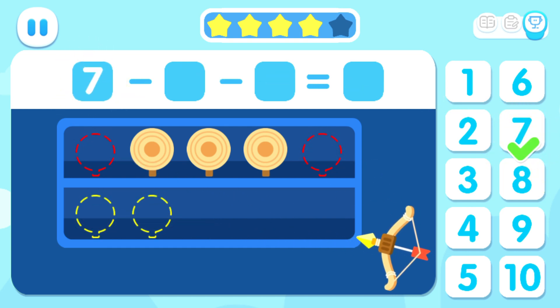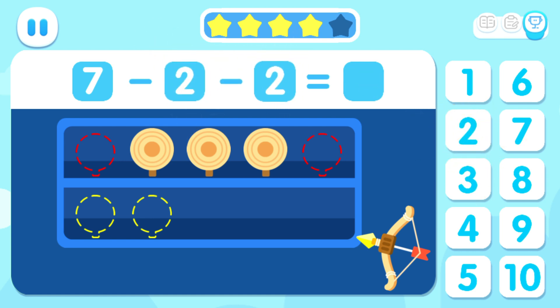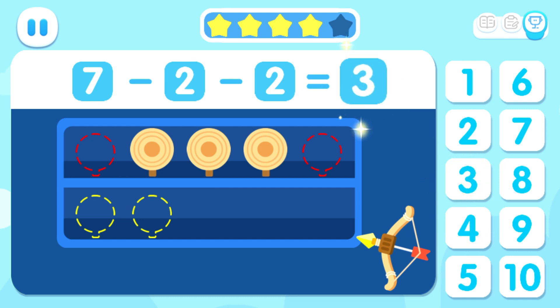Seven! Minus two! Minus two! Equals three!